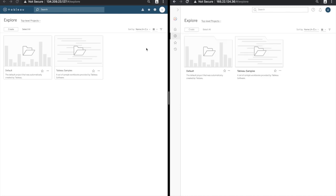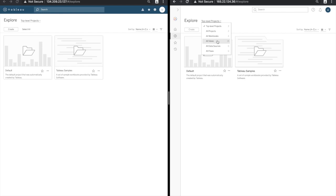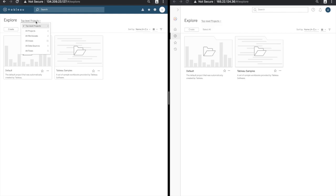Within the explore page the majority of the content browsing experience remains the same. We're able to access projects, workbooks, views, data sources and if relevant prep conductor flows. Those options are the same across 2019.1 and 2019.2.